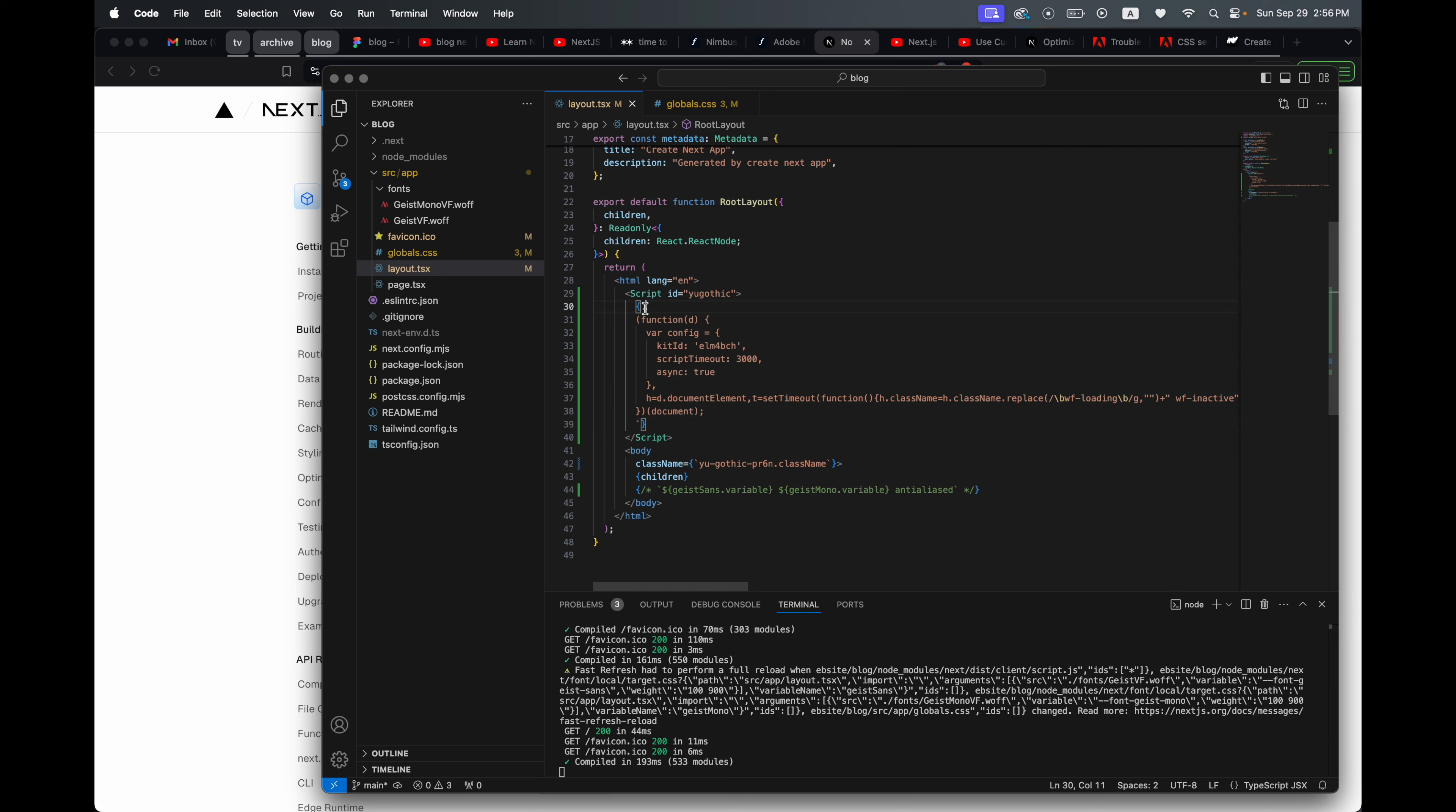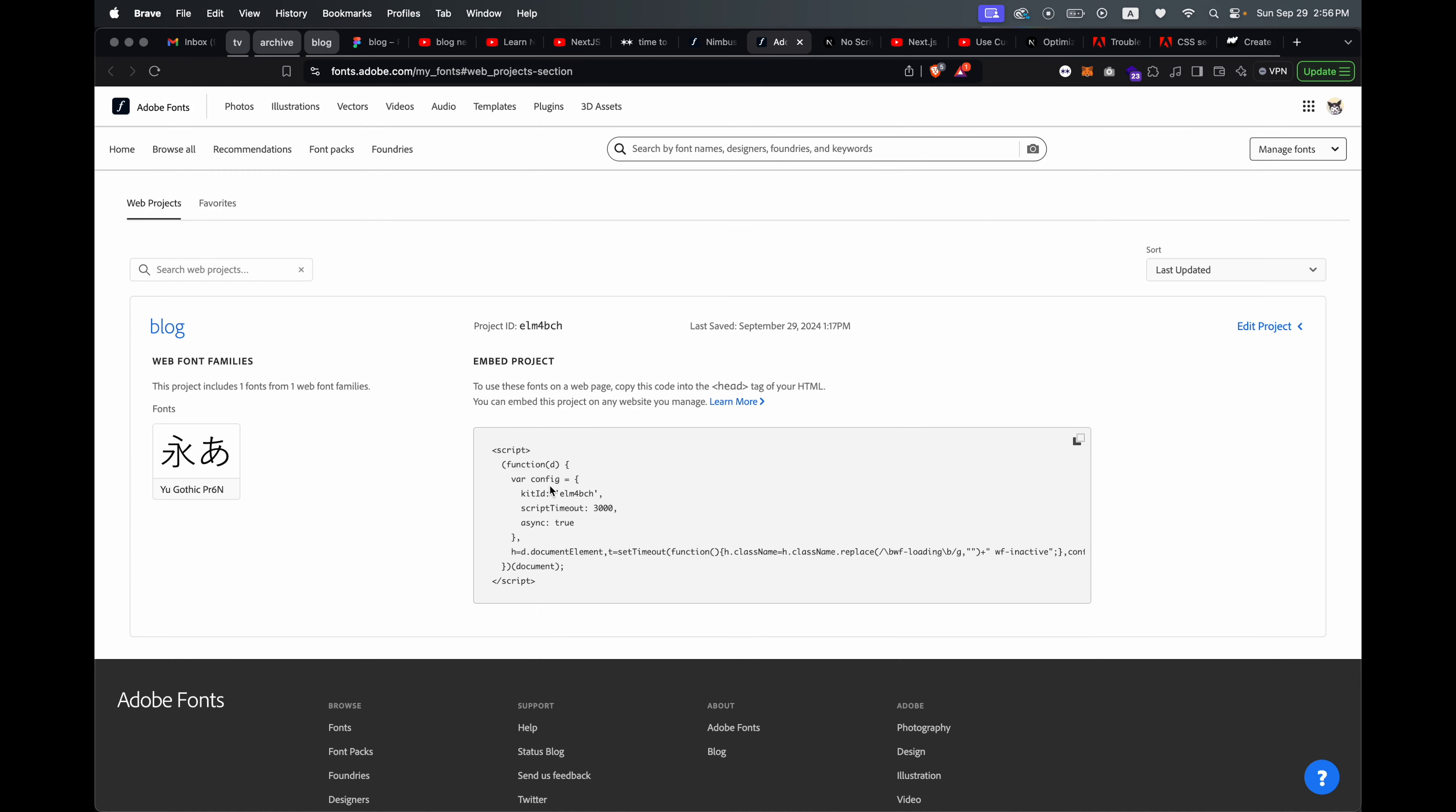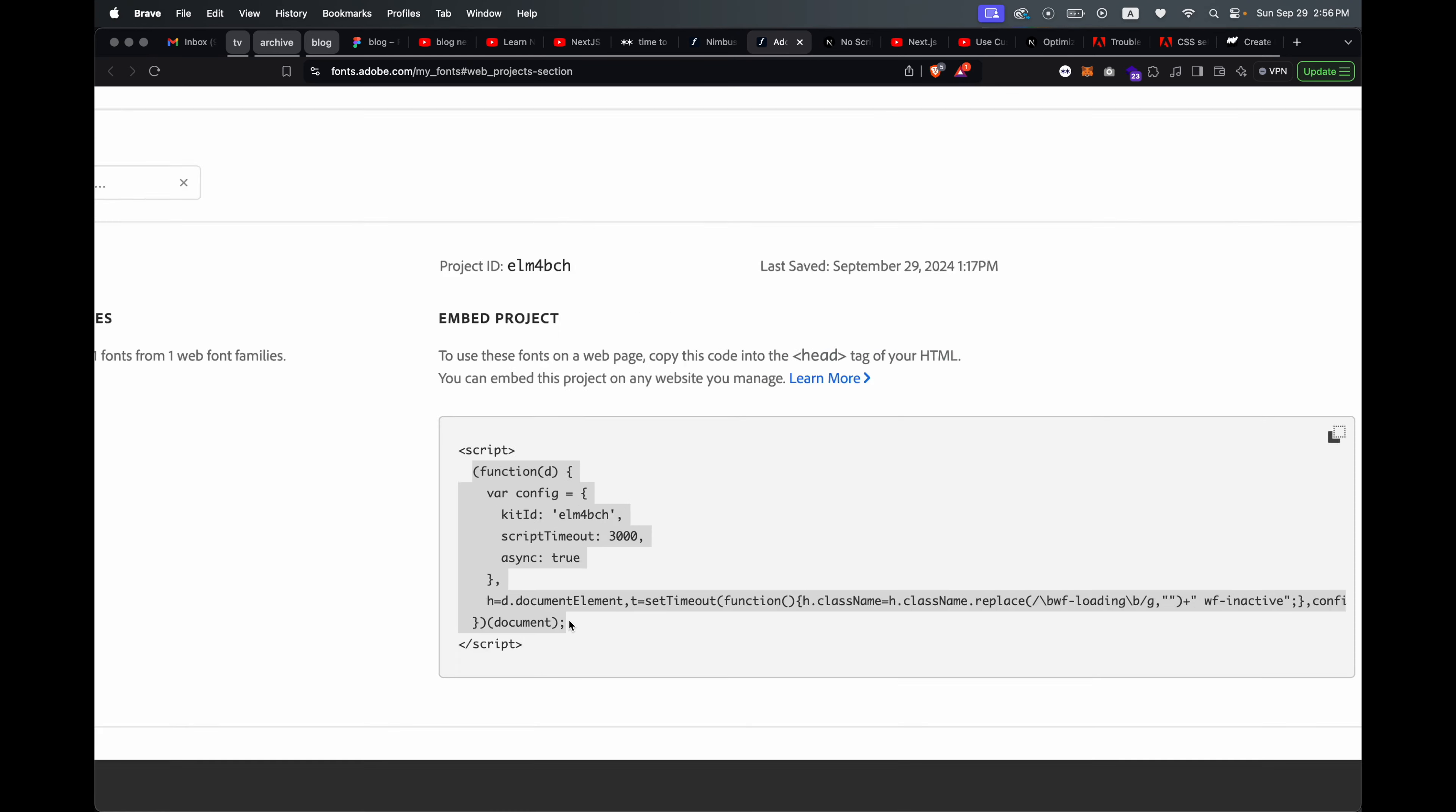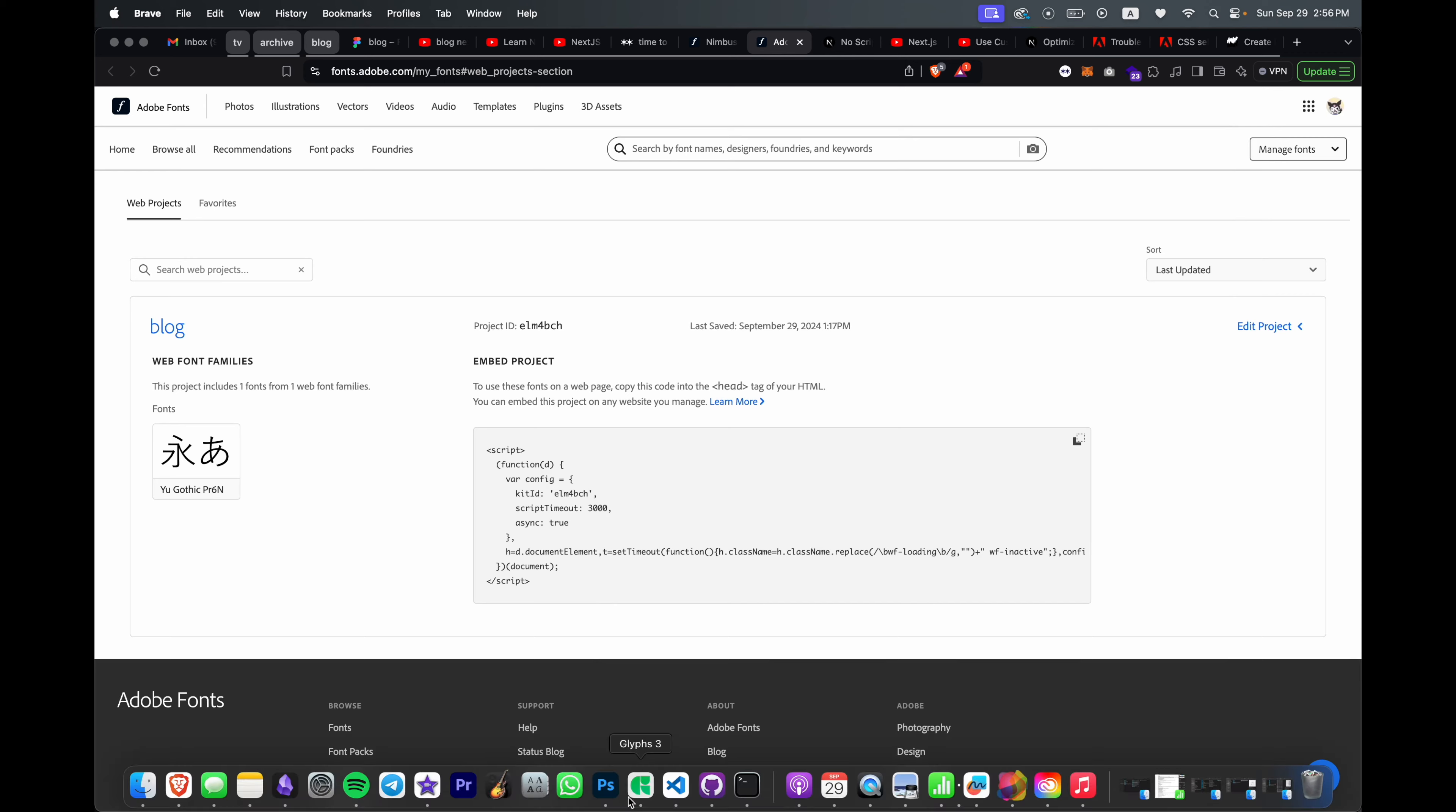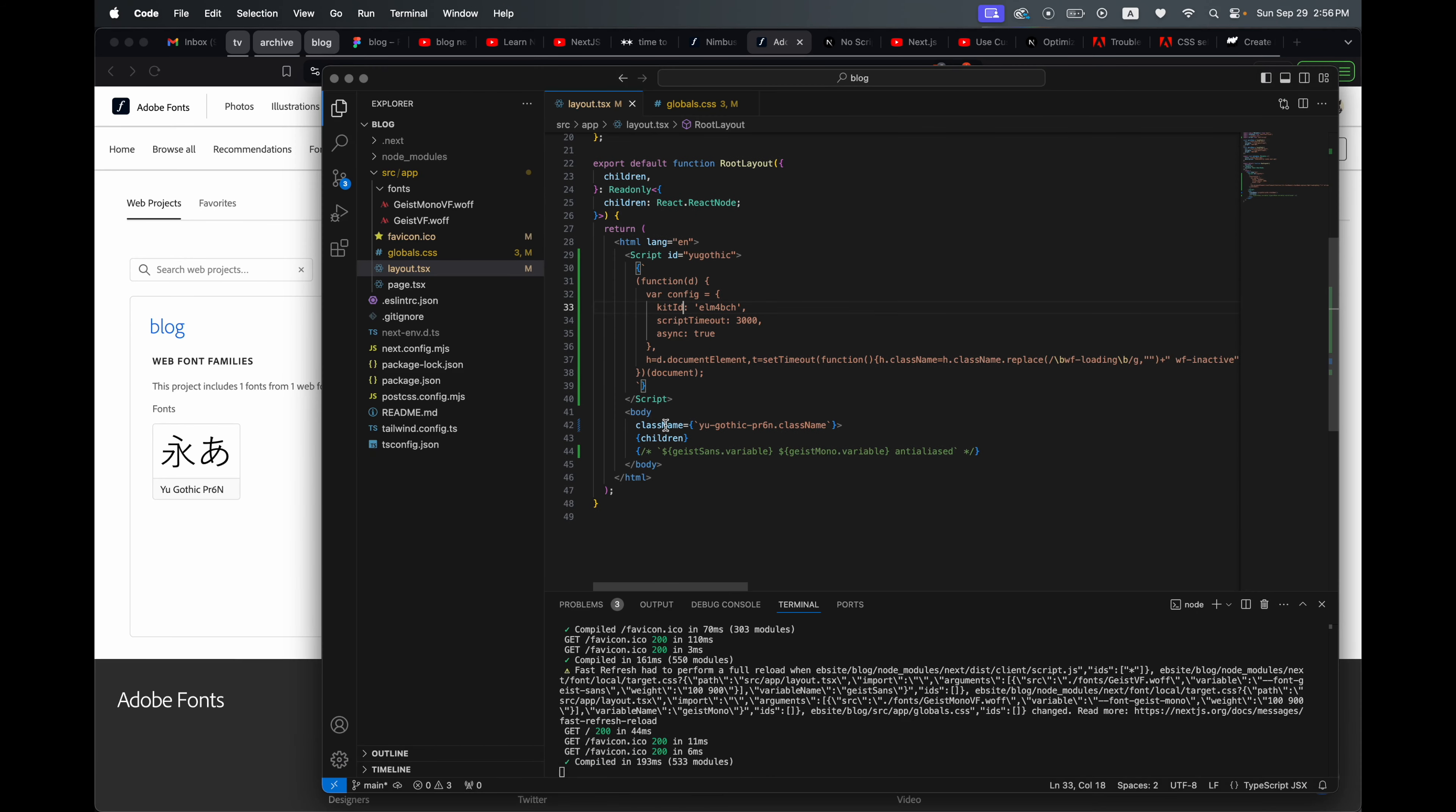And then inside you're going to copy and paste the code from the embed. So just this part without the script tag, because you already have it.